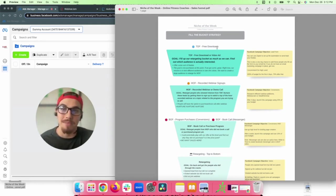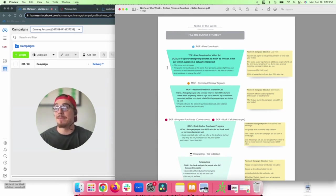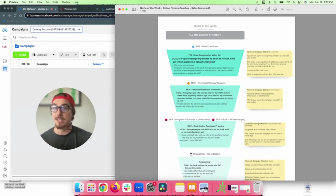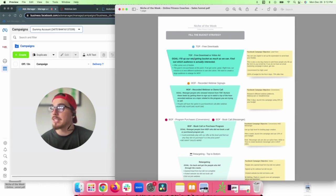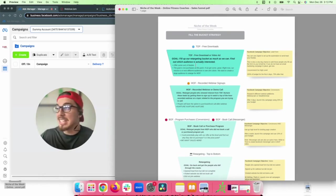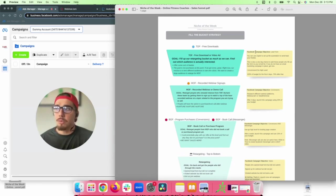At the top of funnel we're offering free downloads — a free four-week program, a nutritional checklist, whatever freebie you have as an online fitness coach. The goal is to get as many people as possible to download it and fill the retargeting bucket. The goal is not purchases at this stage — we simply want to test different audiences, find out who's actually interested, and get people to download our freebie.